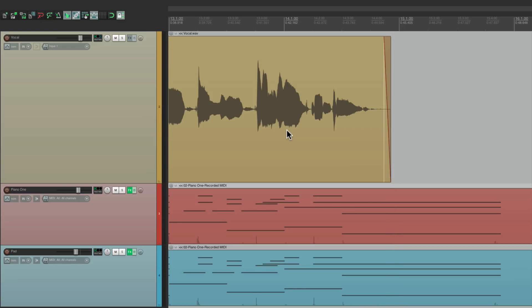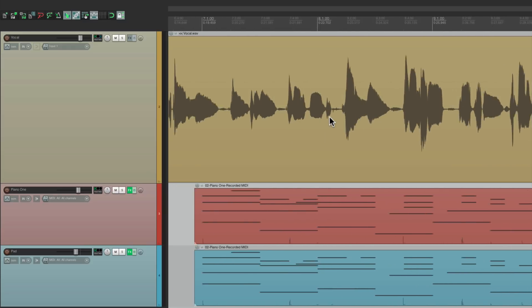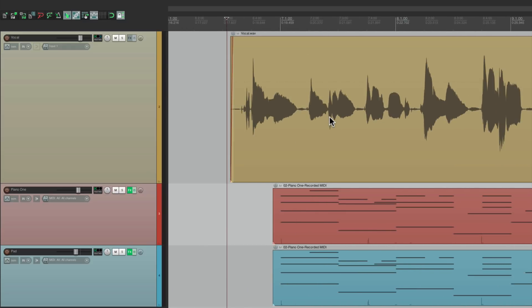Now just by hearing it, or even looking at it, we can see and hear how dynamic it is. This phrase right here is a lot louder than this phrase right here. So typically what you do in any DAW is add a compressor, which will control the dynamics automatically. But with a modern DAW like Reaper, we could do this a lot more effectively using a few steps.